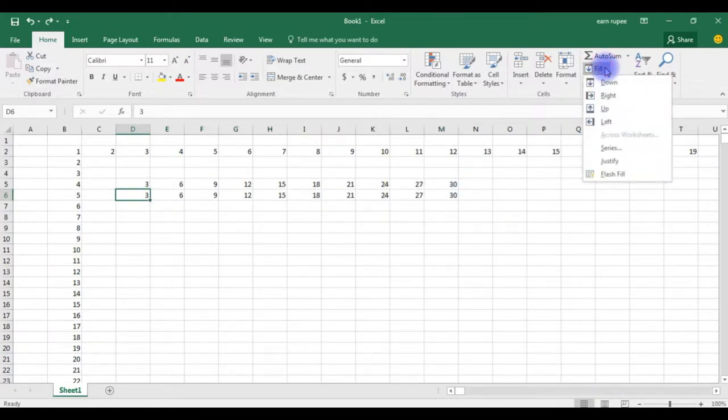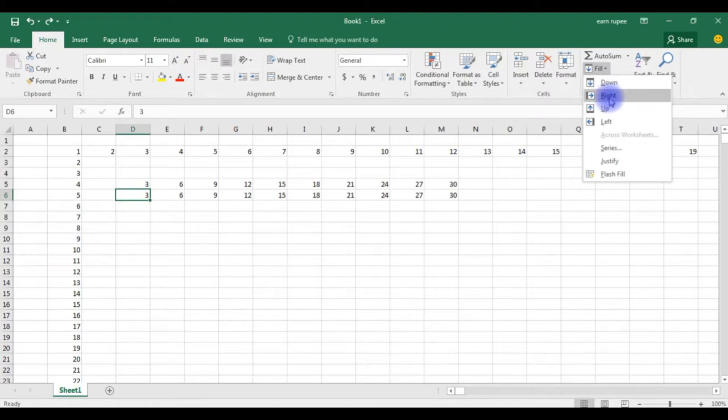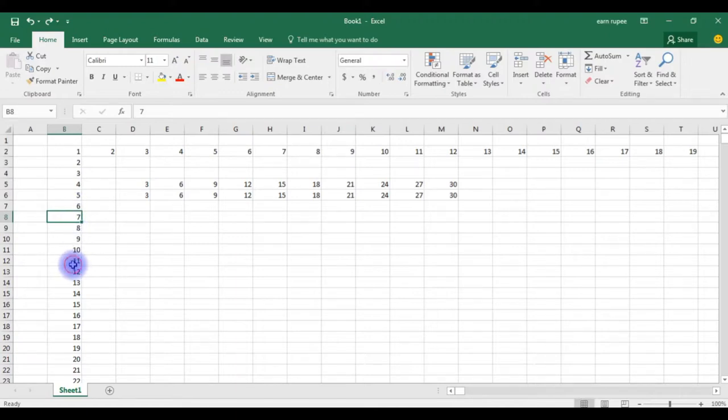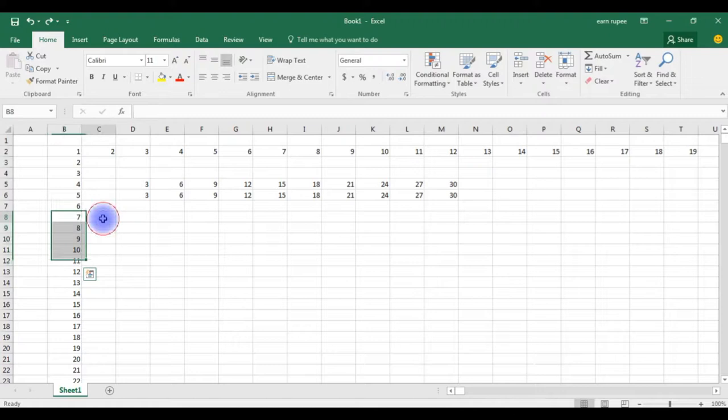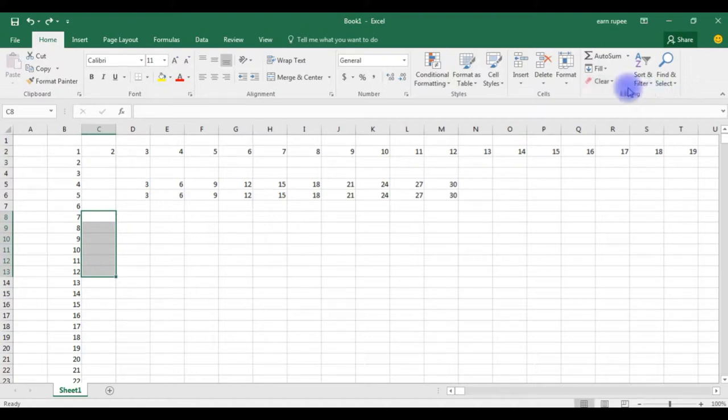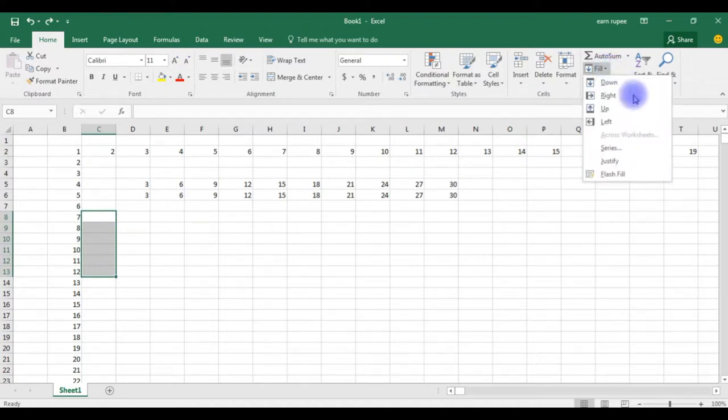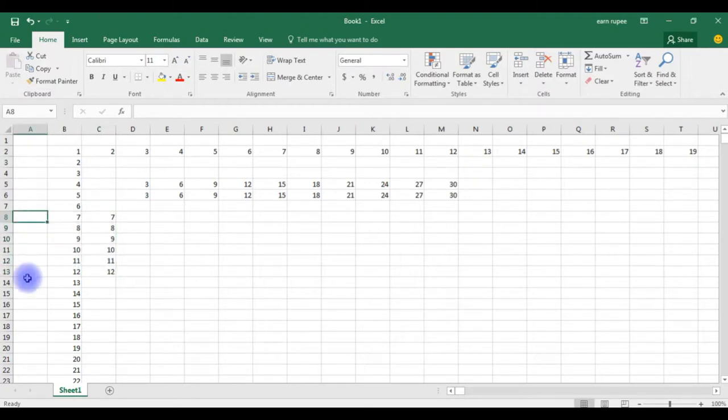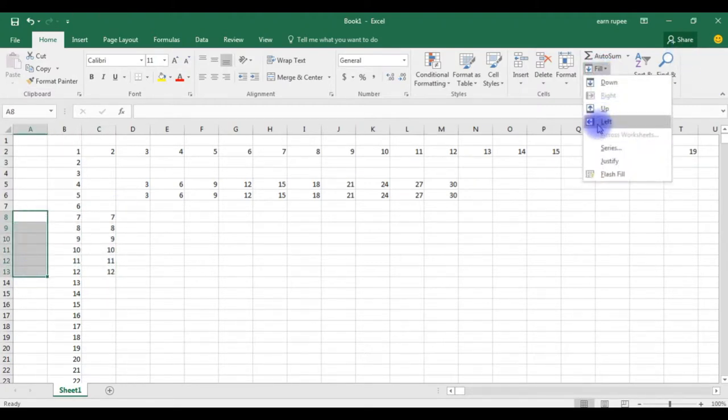Now the next example in the fill category we'll check the right. So now I want the 7, 8, 9, 10, 11 table fill in the right section. So copy here up to 12. I need these 7 to 12 numbers to copy in these cells. Go to fill, click right. See printed here. If I want to left, go to fill, click left.